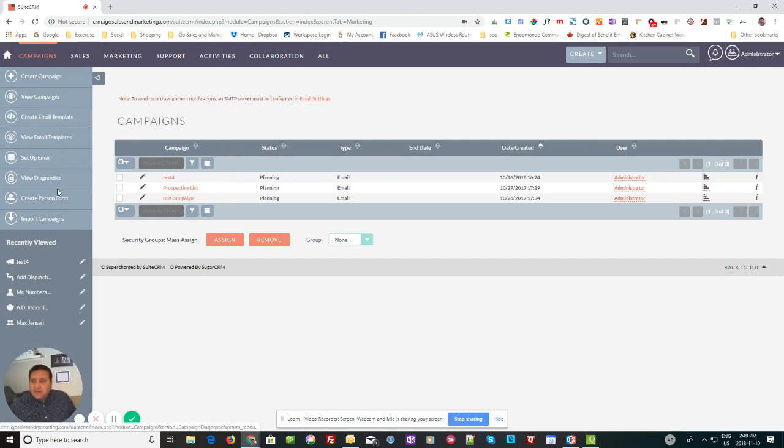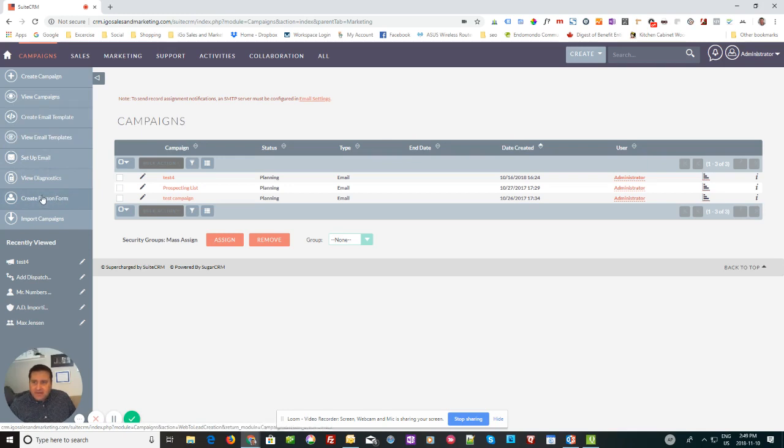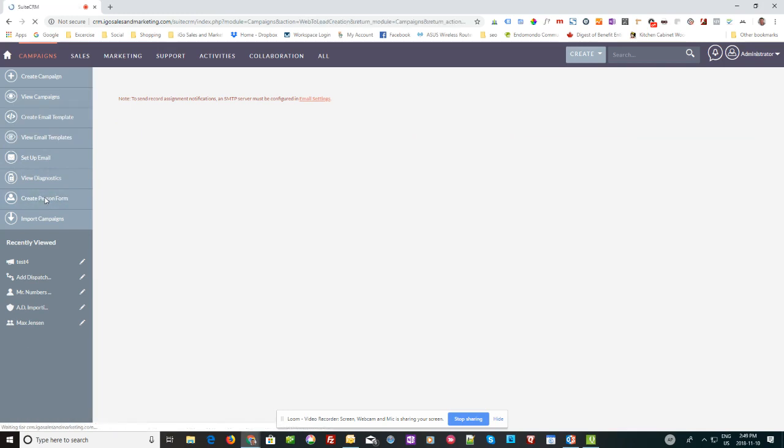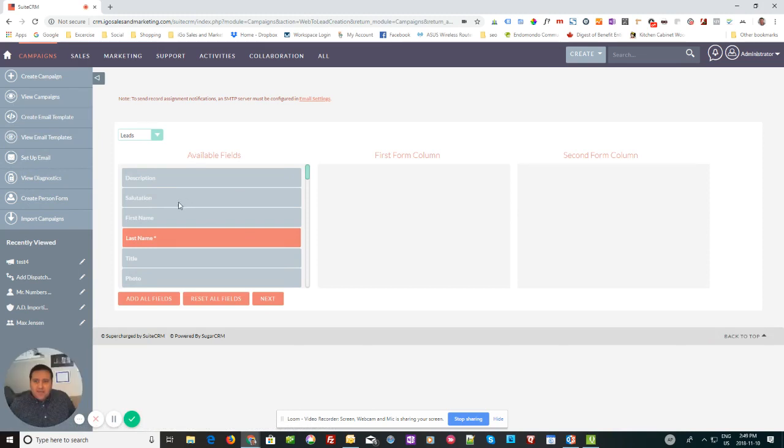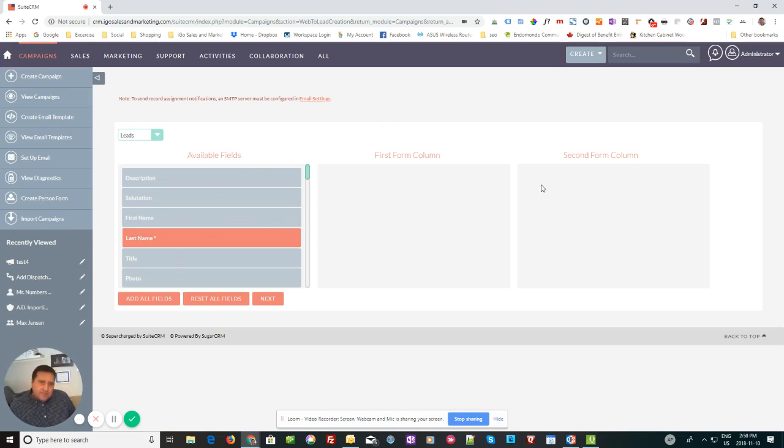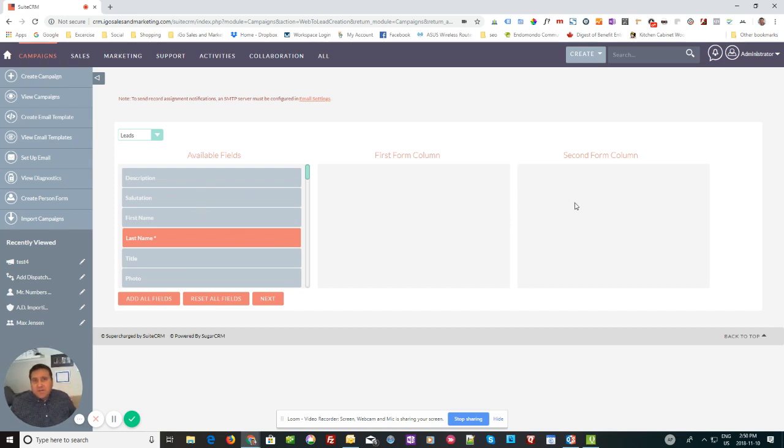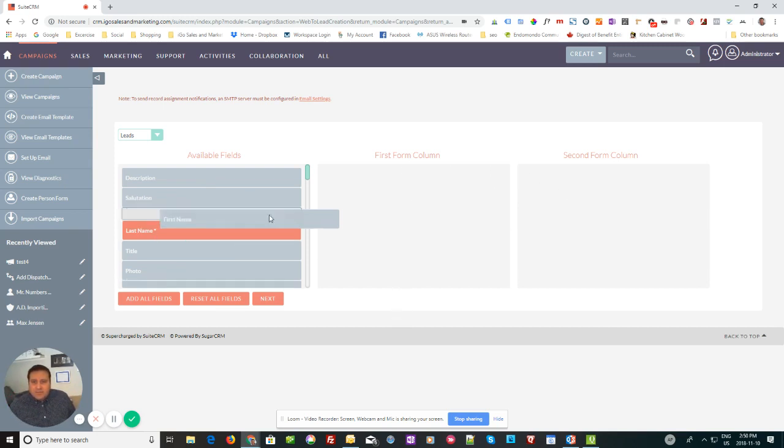So once you've done that, you'll see on the side here that you have create a person form and it's really easy. Just click on create a person form and the next thing you're going to get is the fields. Now you've got a couple choices here. You can make it a two column form or a one column form. If you are putting it in a sidebar or something, you might want to consider just being a one column form. But in this case, I'm going to do a two column form.